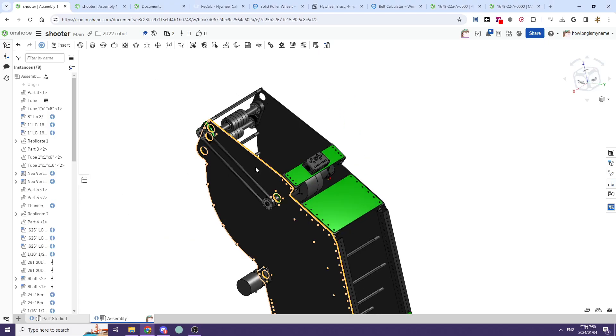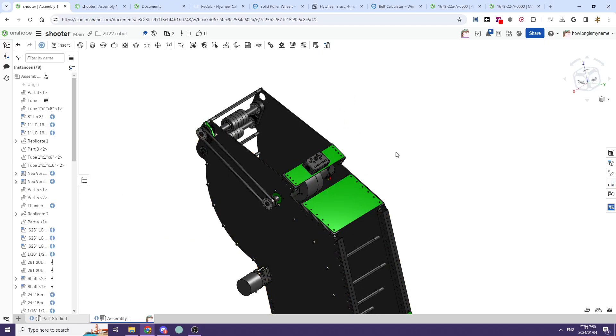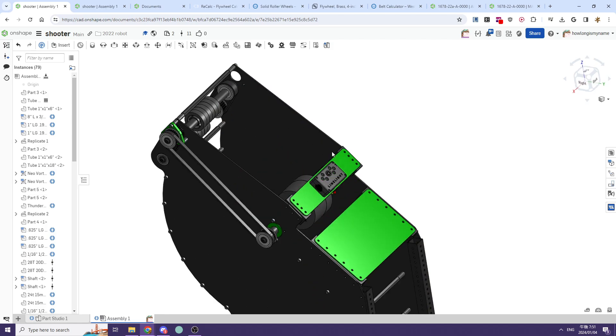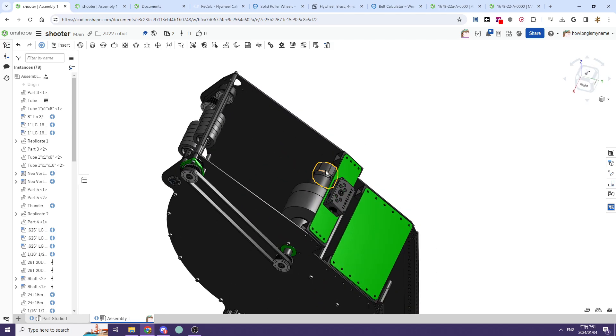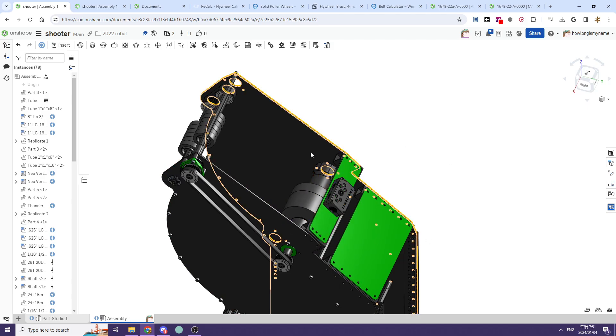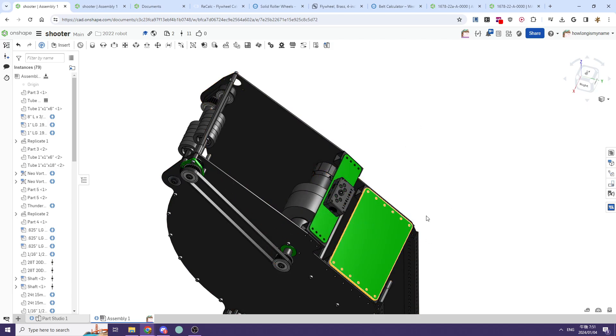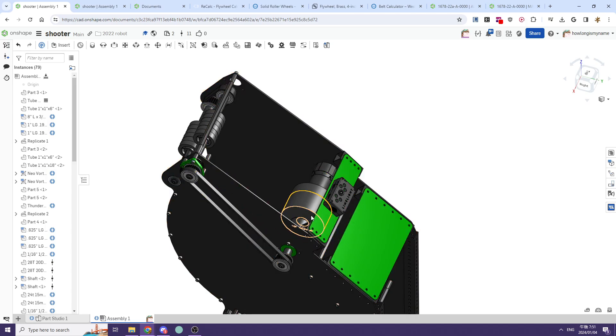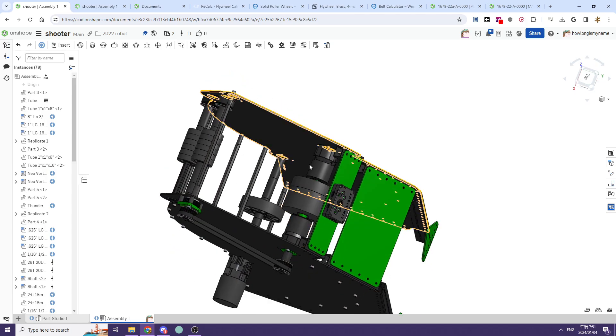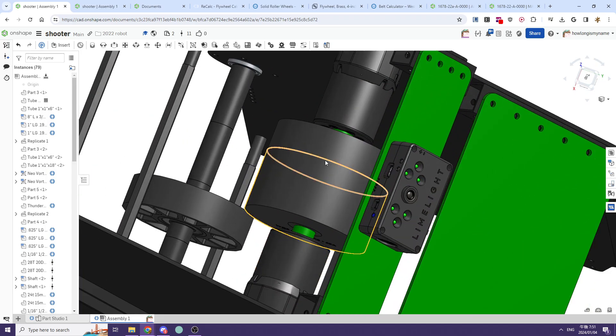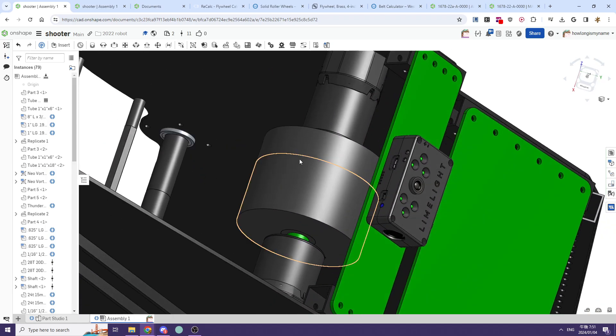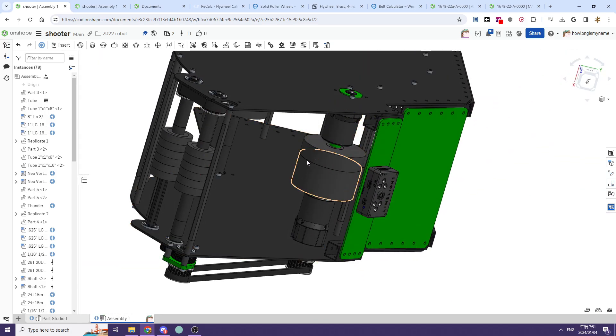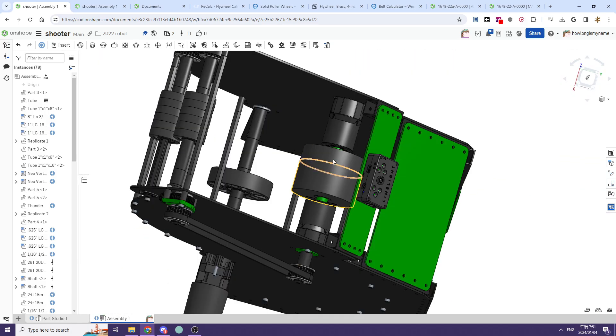There are some quick fundamentals we need to know before we go into the next FRC game. For shooters specifically, we want to make sure we're running two sim class motors for our flywheel. We want to make sure they are powering our flywheel in some way, shape, or form, and we're running a solid roller wheel to eject our game pieces.